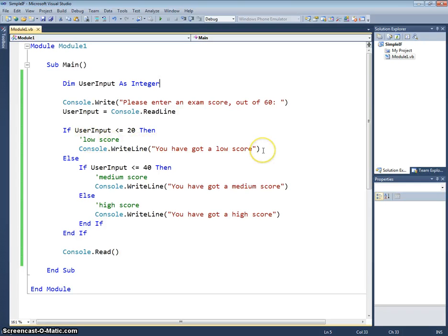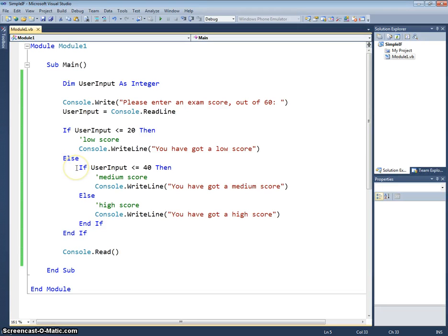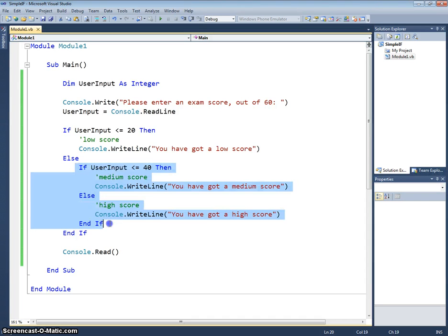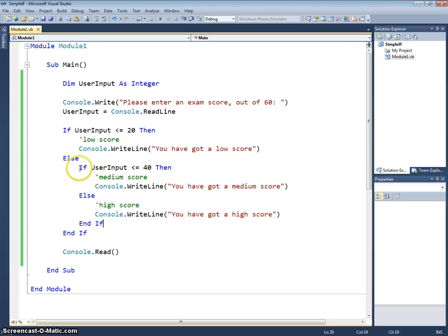Else, if they've not got a low score, we need to test again to see if they've got a medium or a high score. So we put another if statement within the else section of this if statement to say we know that it's not greater than, sorry, we know that they've not got a score which is less than 20, so therefore their score must be higher than 20.